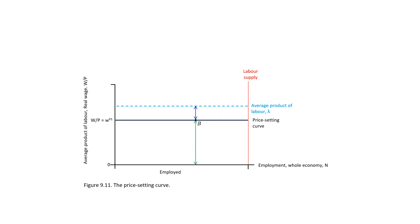And point C. What will happen if the economy is at point C? In this case, the real wage is too low and the markup is too high.